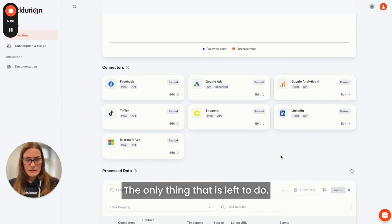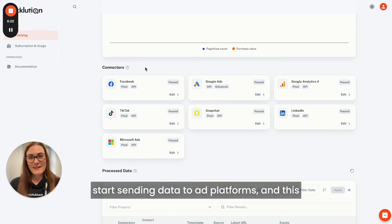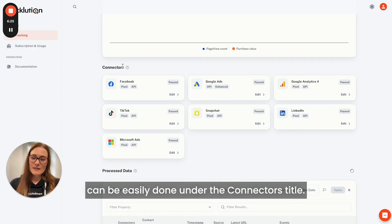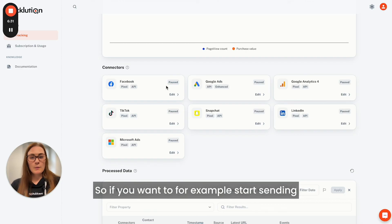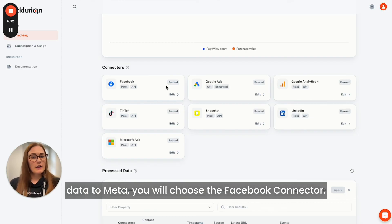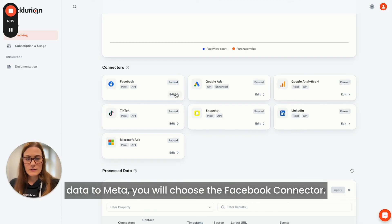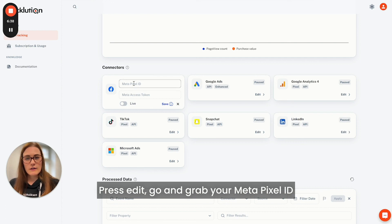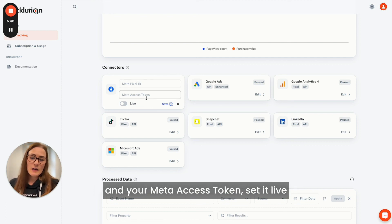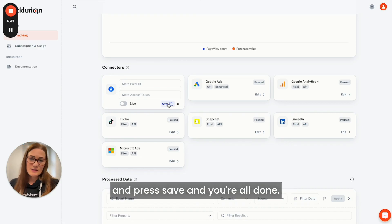The only thing left to do is start sending data to ad platforms, and this can be easily done under the Connectors section. If you want to start sending data to Meta, you choose the Facebook connector, press edit, go and grab your Meta Pixel ID and your Meta Access token, set it live, press save, and you're all done.